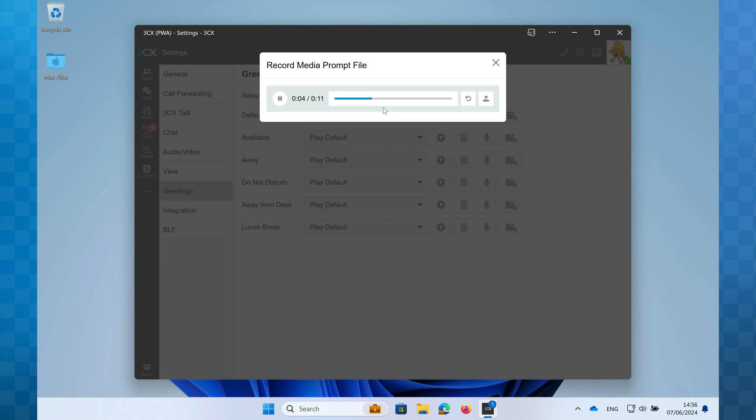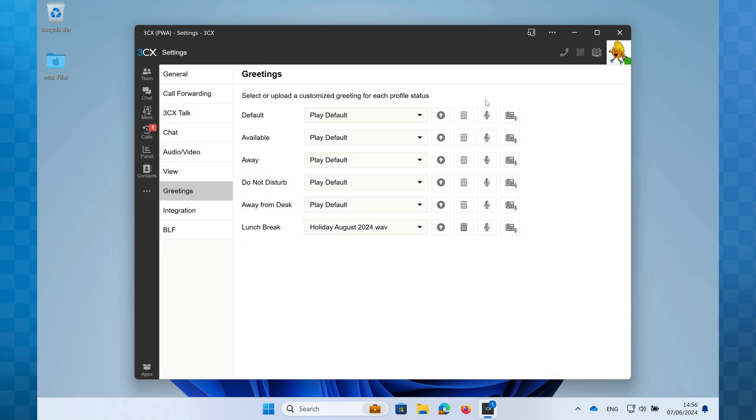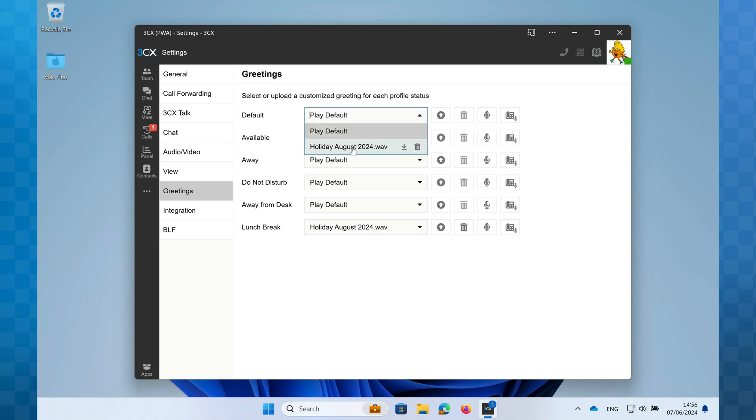You will now be able to review the recording you've made. If you'd like to re-record it click on the circular arrow icon to start again. To re-listen click the play icon and when you're happy with the recording click the upload icon. You'll now see that the greeting you recorded will be displayed next to your chosen status and listed with the file name you chose. This greeting can now be selected on any of the statuses by clicking the relevant drop-down box.